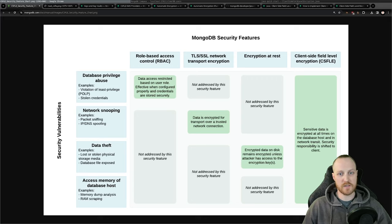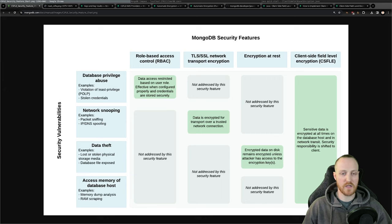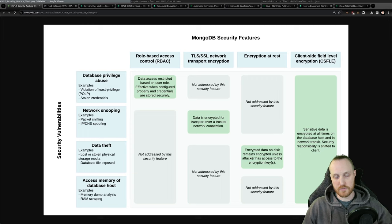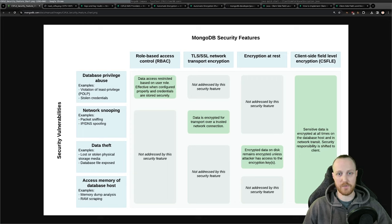That doesn't mean CSFLE is the only security feature you should use — you should use all of them. You should implement TLS/SSL for network transport encryption, encryption at rest, and of course a role-based access system with user passwords. You need all those features to have a complete set of protection across your MongoDB clusters so you are protected from any type of attack.